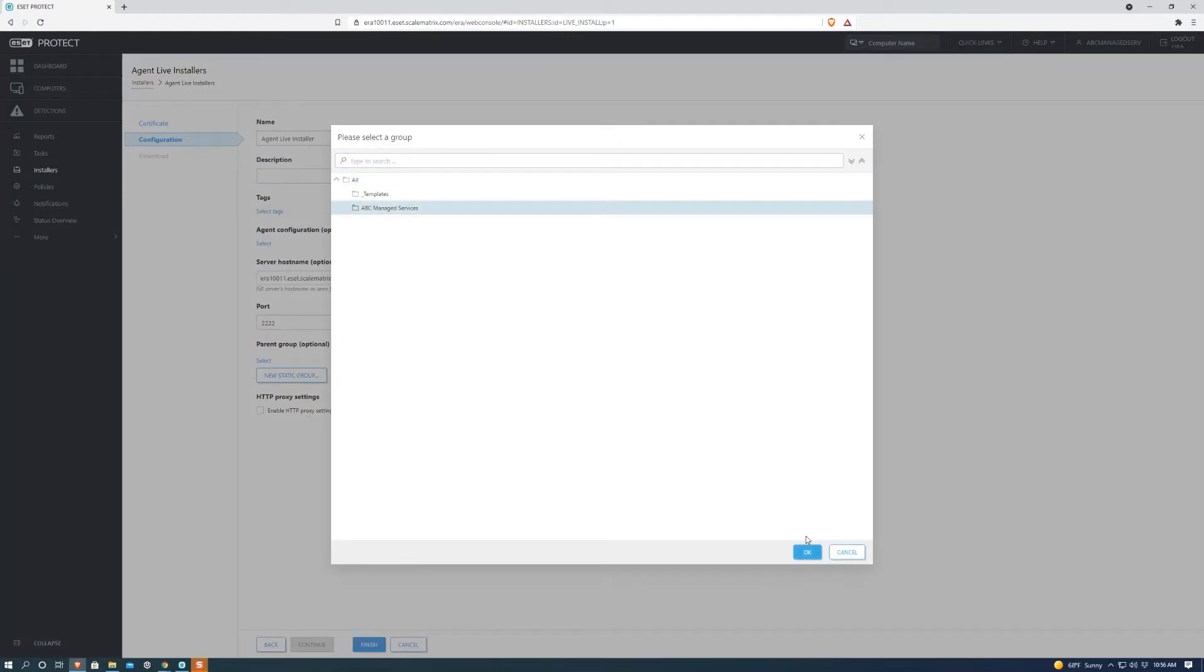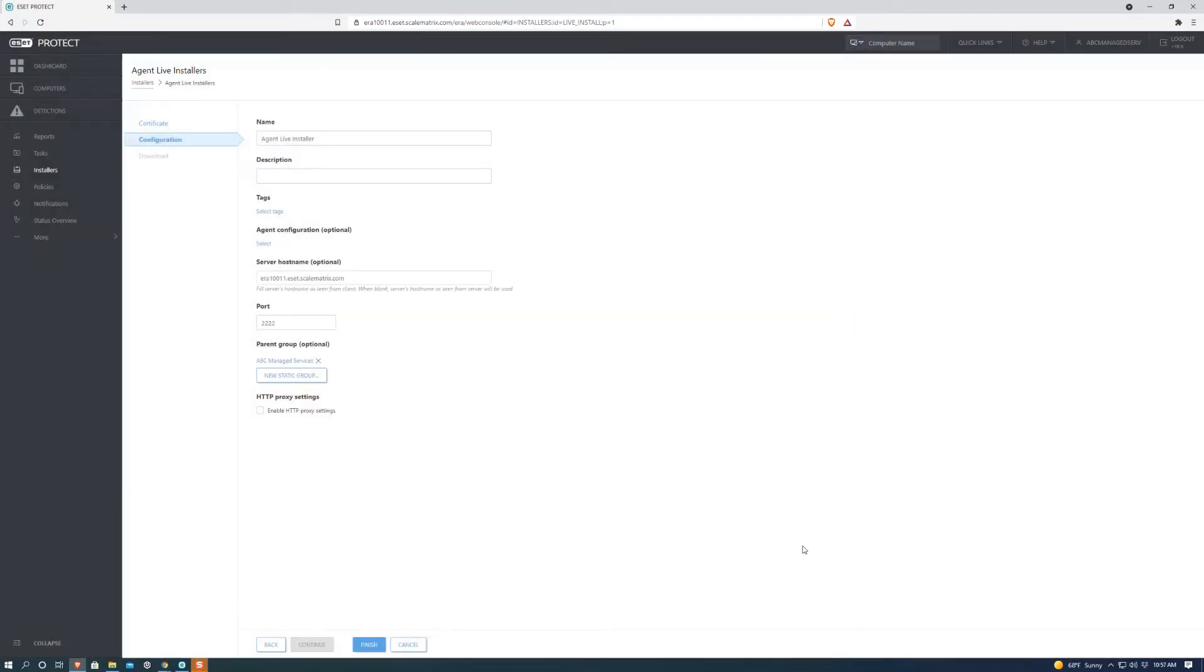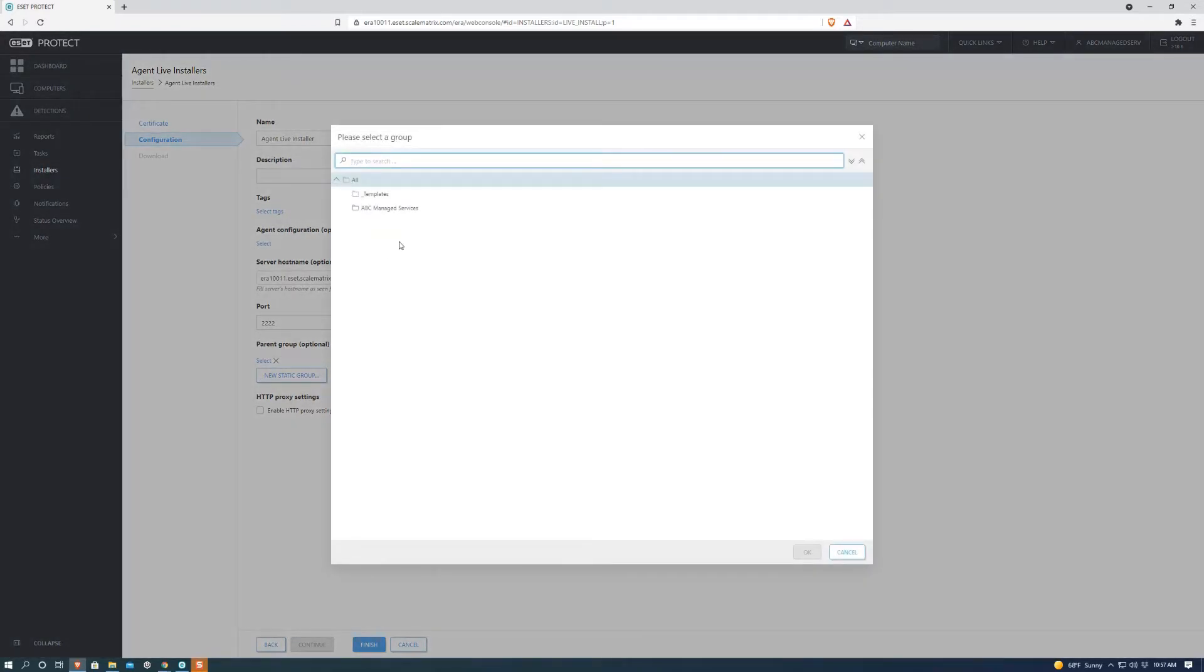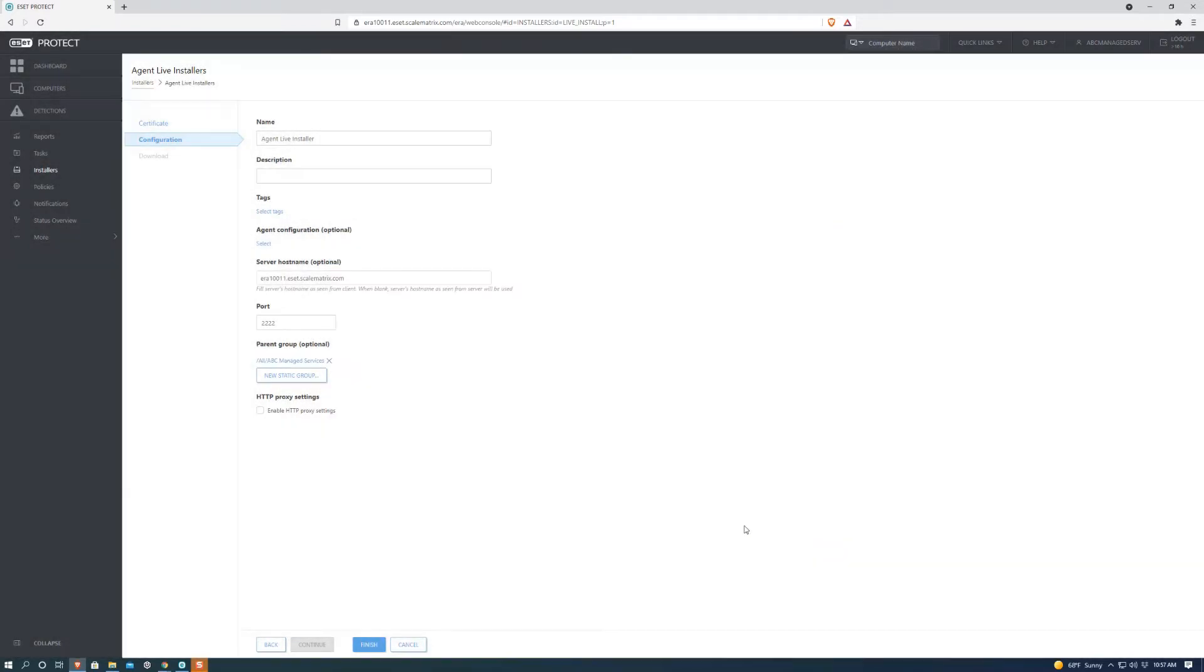Next, we're going to want to go over to the Parent Group and hit ABC Managed Services. We're going to hit OK. It didn't select at that time, so we're going to go ahead and do it again. We're going to go over to ABC Managed Services, hit OK, and there it is.